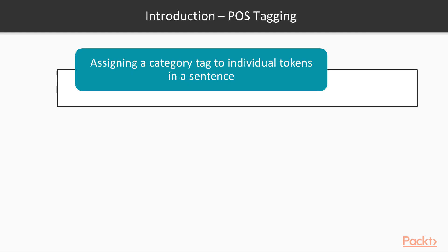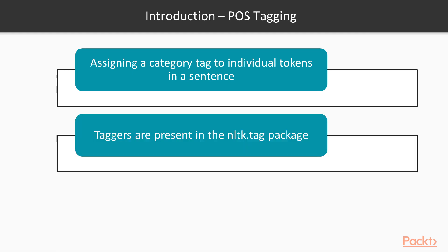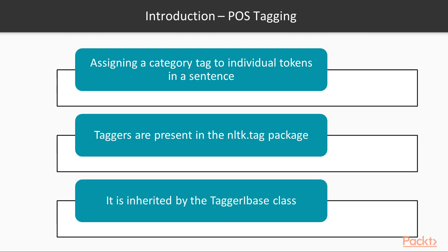Part of Speech Tagging is the process of assigning a category tag to individual tokens in a sentence. In NLTK, taggers are present in the nltk.tag package and it is inherited by the TaggerI base class.